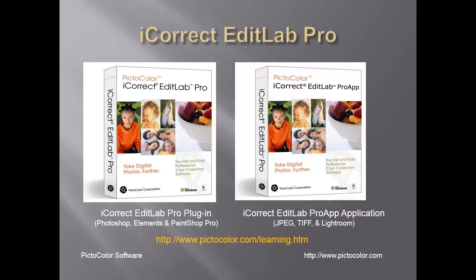iCorrect EditLab Pro app is a standalone application that streamlines Lightroom color workflow and features Process Q batch processing for JPEG and TIFF image files. For more information on iCorrect products, go to Pictocolor.com. Thank you.